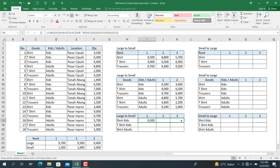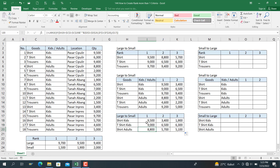Drag it to the right and down. And this is the large-to-small function complete.